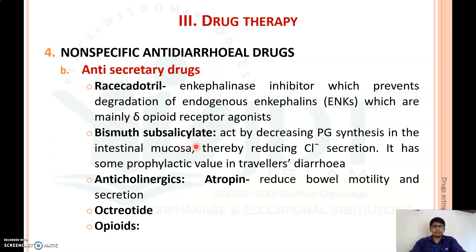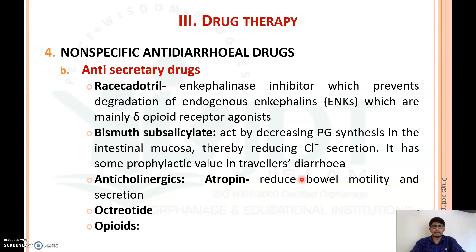We can also use bismuth subsalicylate, which acts by decreasing prostaglandin synthesis in the intestinal mucosa, thereby reducing chloride secretion. It also has some prophylactic value in traveler's diarrhea. Additionally, anticholinergic drugs like atropine can reduce secretion in the gastrointestinal tract, thereby reducing bowel motility and secretions. Octreotide and opioids like codeine can also be used to reduce secretion in the gastrointestinal tract to treat diarrhea in a non-specific manner.